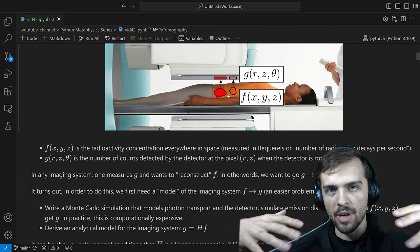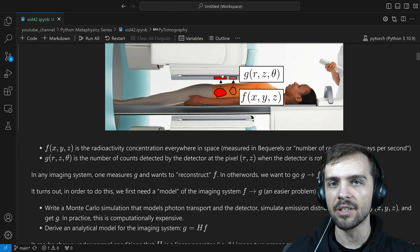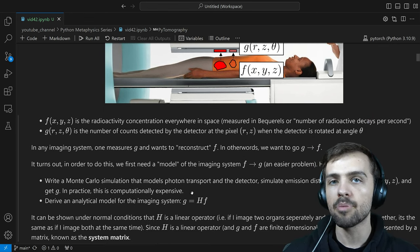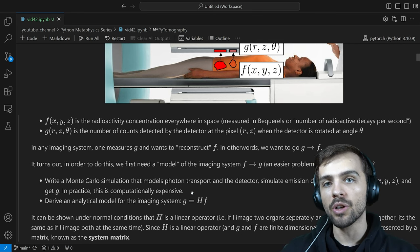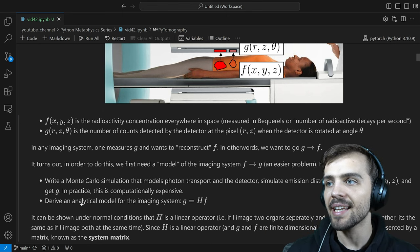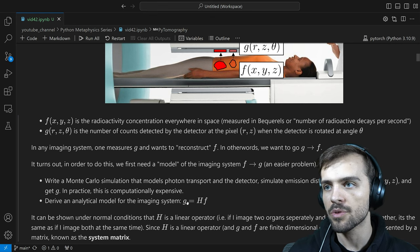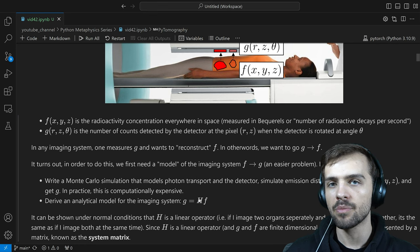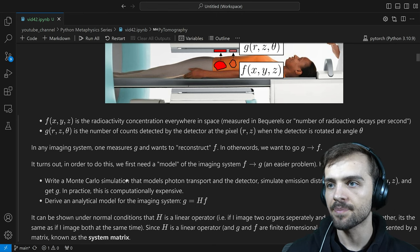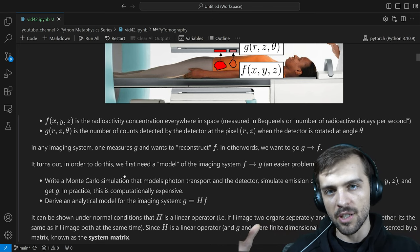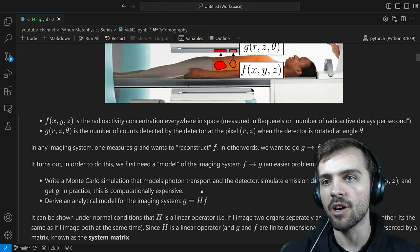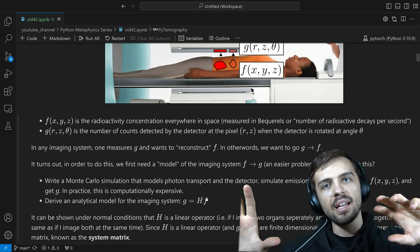The other way is to derive an analytical model for the imaging system: G equals some operator H times F. It turns out that when the number of photons emitted is within a reasonable range as done in clinical practice, H is a linear operator. What does linearity mean? If you image the liver and kidney separately and get two different G's, adding those together is the same as imaging both at the same time. There are some cases where that breaks with very high photon counts, but in most cases it's a linear operator.